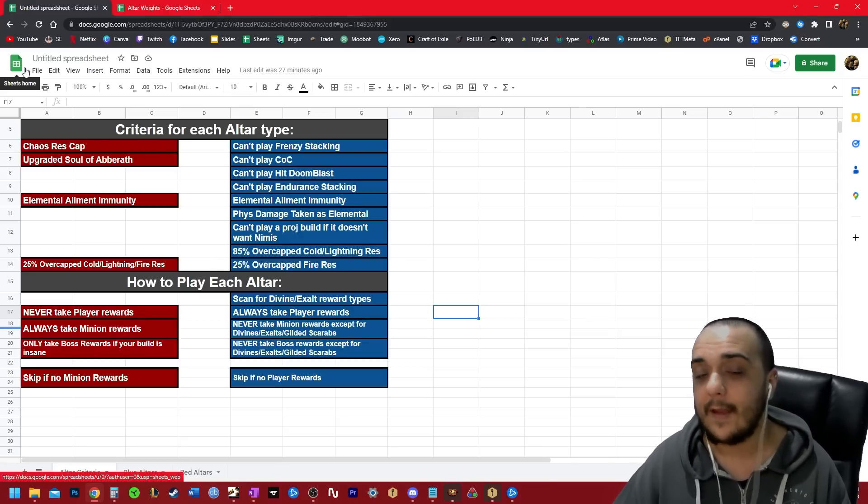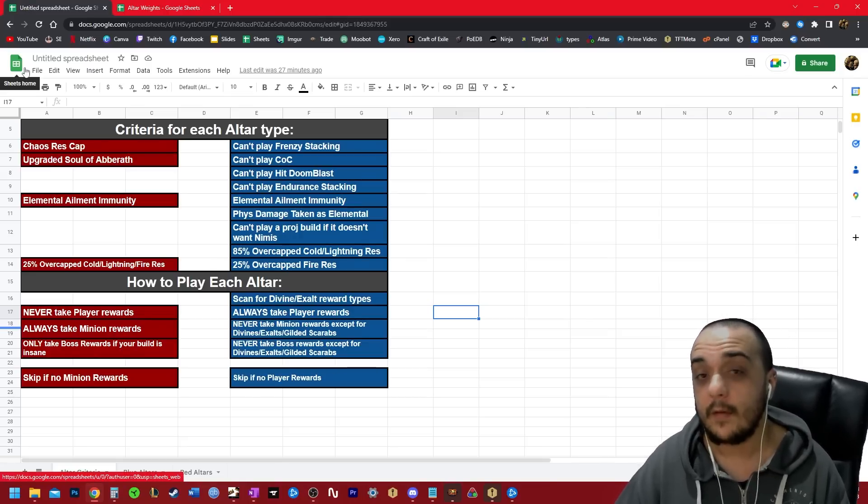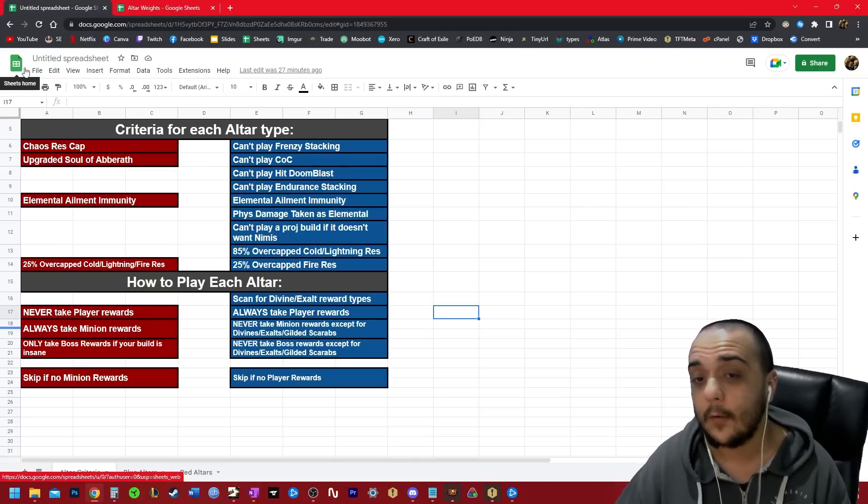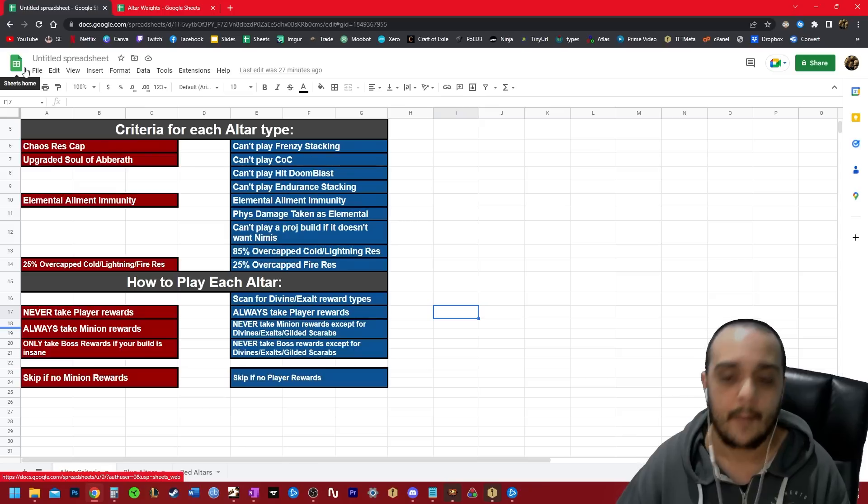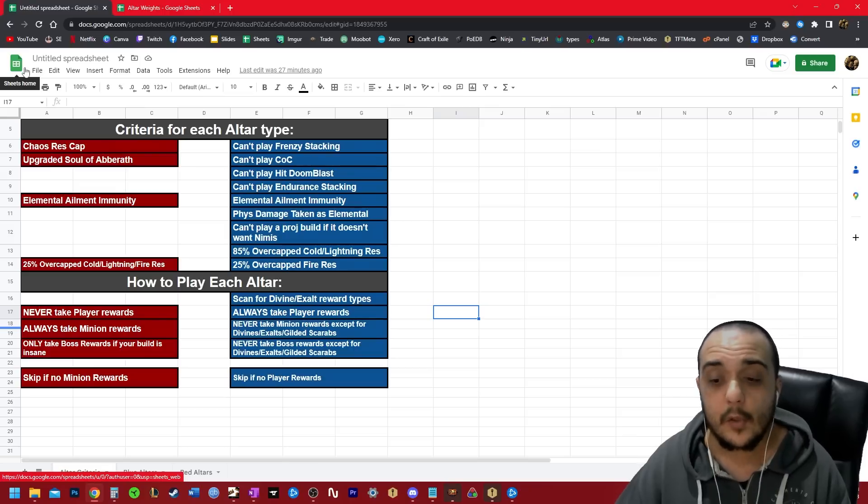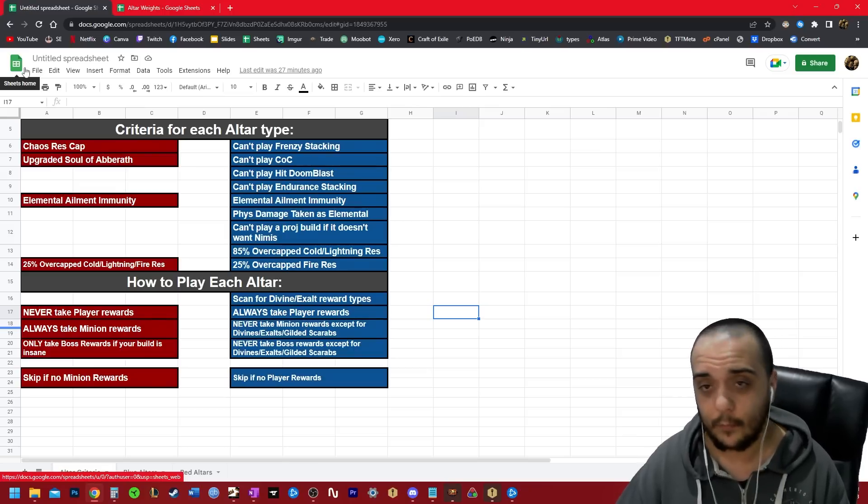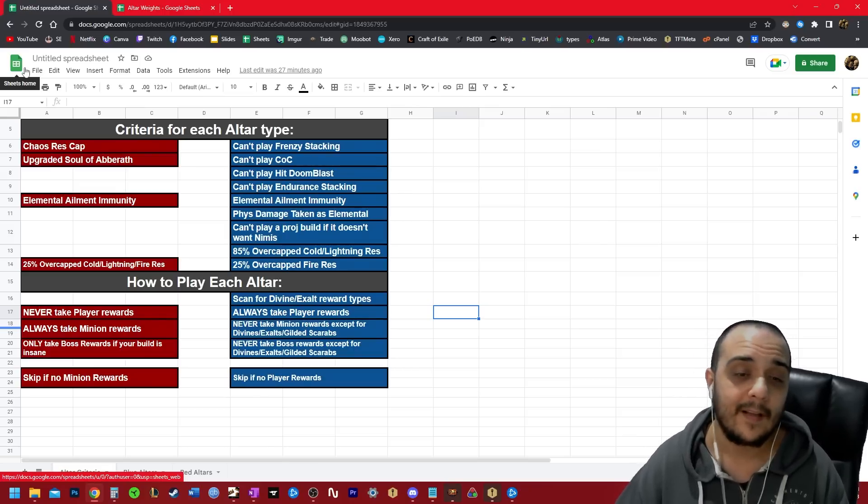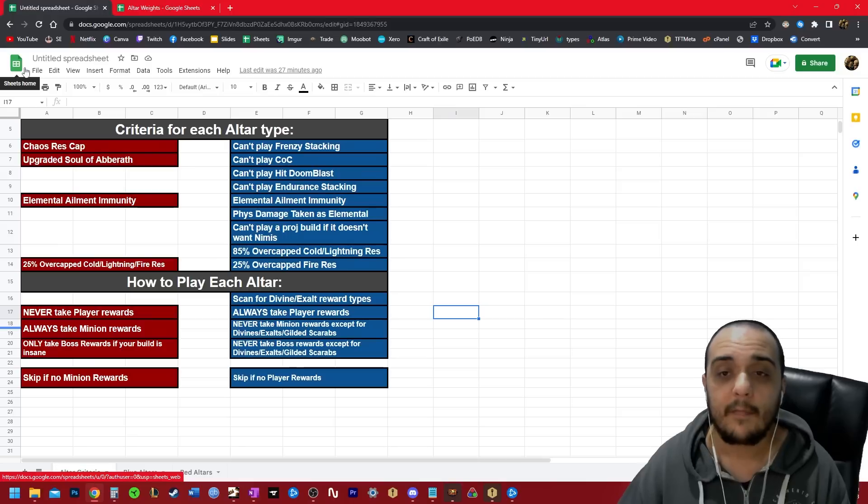So when we play blue alters, we're going to scan for like the divine, the exalted orb options, and if that's not there, we're taking the player option. If there's no player option, you're skipping blue alters, in my opinion. You can take the boss reward or the minion rewards, but I just don't think it's worth it.